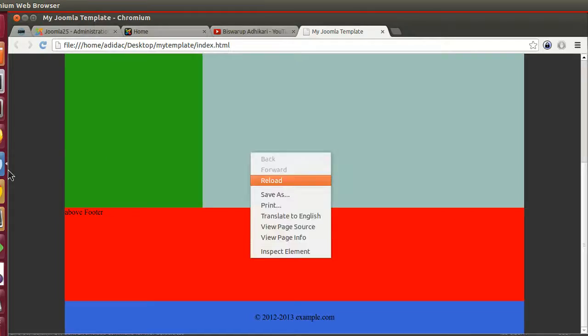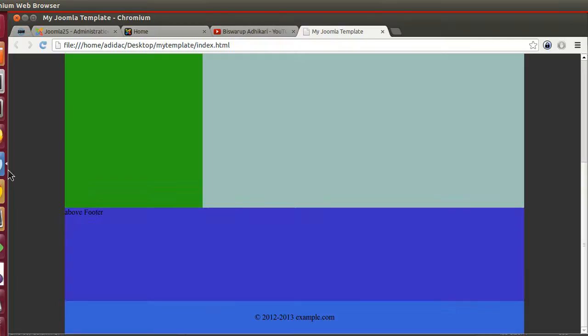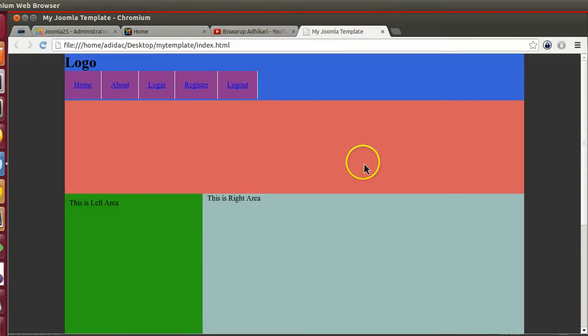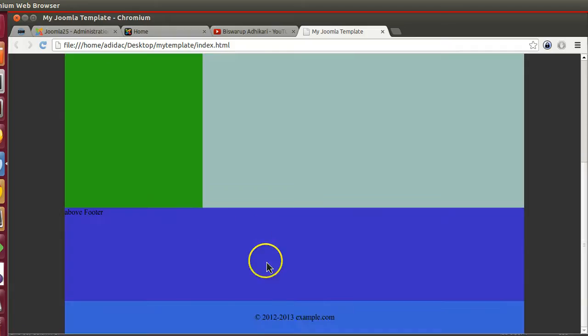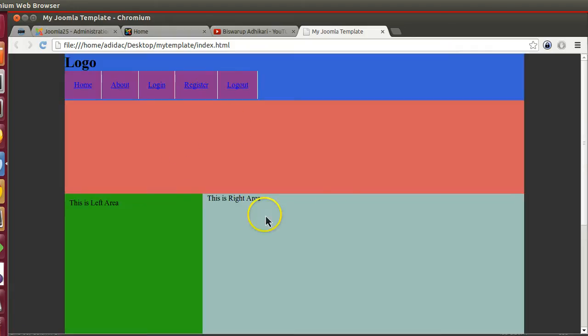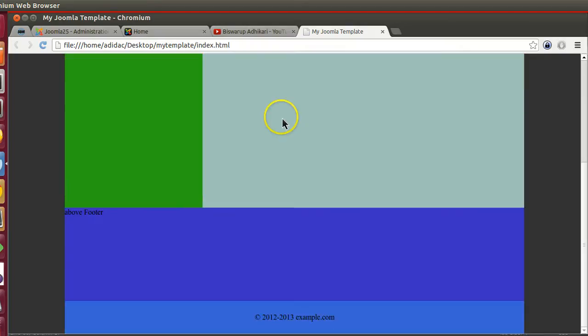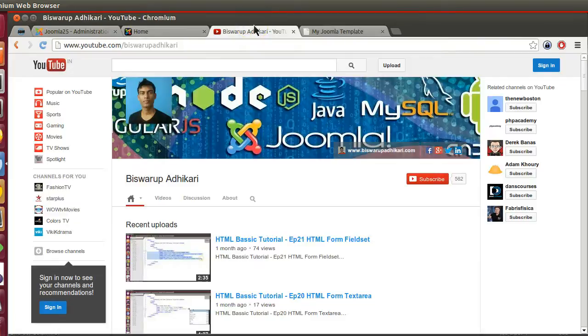So now if I refresh this page, here we can see this is the logo area, this is menu, this is slider area, left, right, and this one. So we have created our template. Now in the next episode we will convert this template to Joomla template and we will install this template. Okay, so thanks for watching. If you have any question please write comment below this video and please subscribe to my channel. Thank you, have a good day.